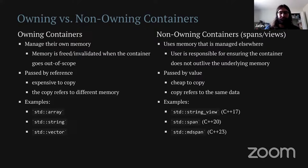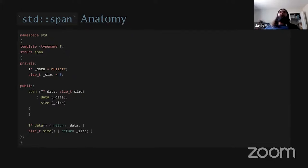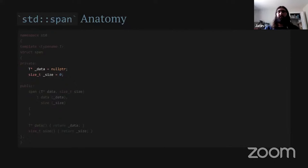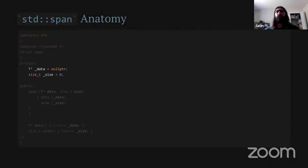This is a basic implementation you could have for a standard span. The real implementations in Clang and MSVC are more involved, but the basic idea is that you have some pointer to your data and then some integer-like value to keep track of the size. You could also do it as a begin and end pointer — same idea. You just need to know where your block of data starts and ends. This is a very small class with a very small memory footprint, cheap to copy and pass around to different functions.